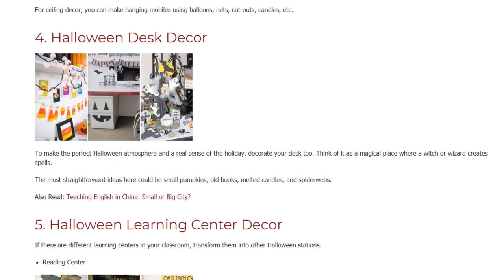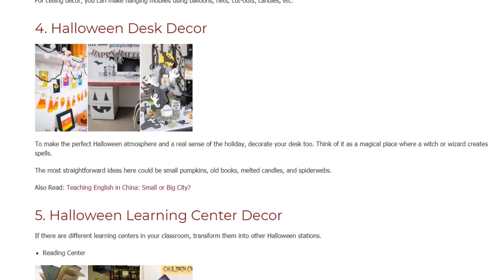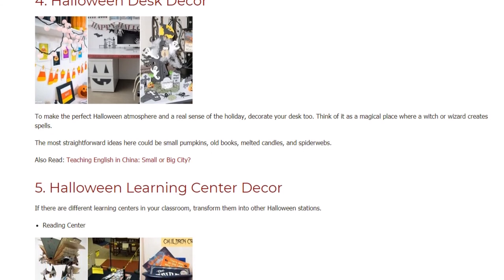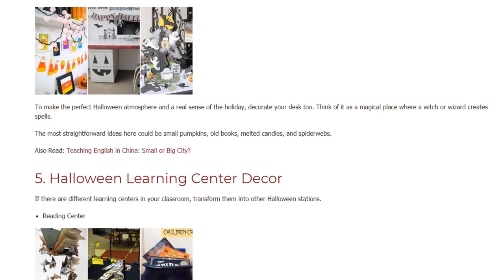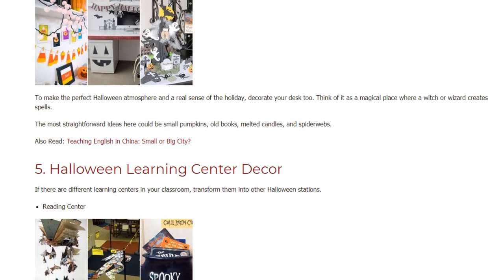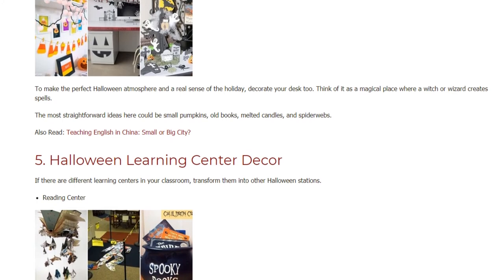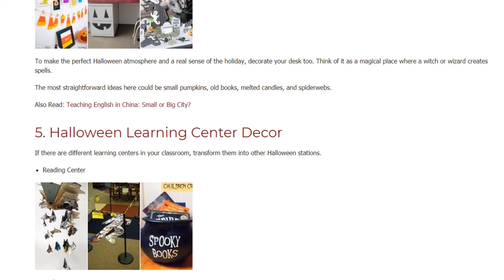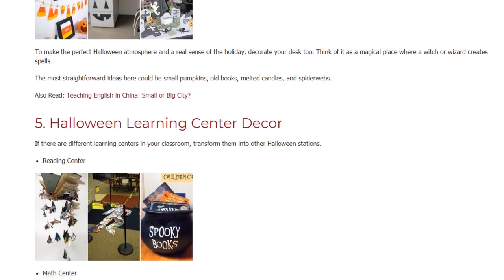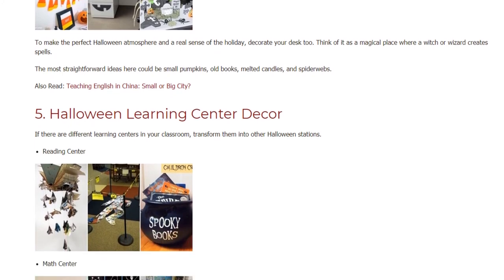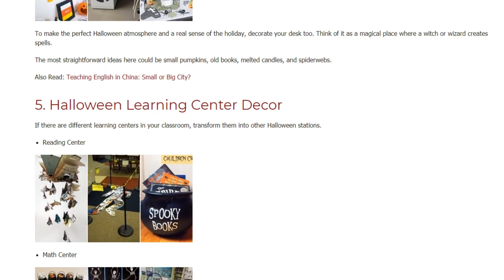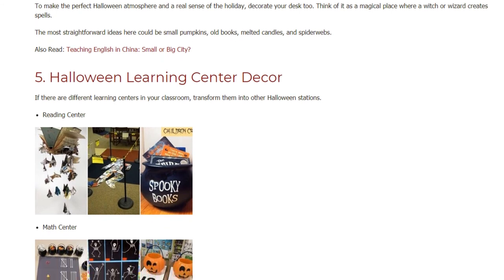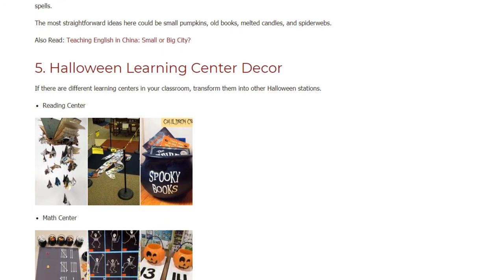Halloween Desk Decor: To make the perfect Halloween atmosphere and a real sense of the holiday, decorate your desk too. Think of it as a magical place where a witch or wizard creates spells. The most straightforward ideas here could be small pumpkins, old books, melted candles, and spiderwebs.